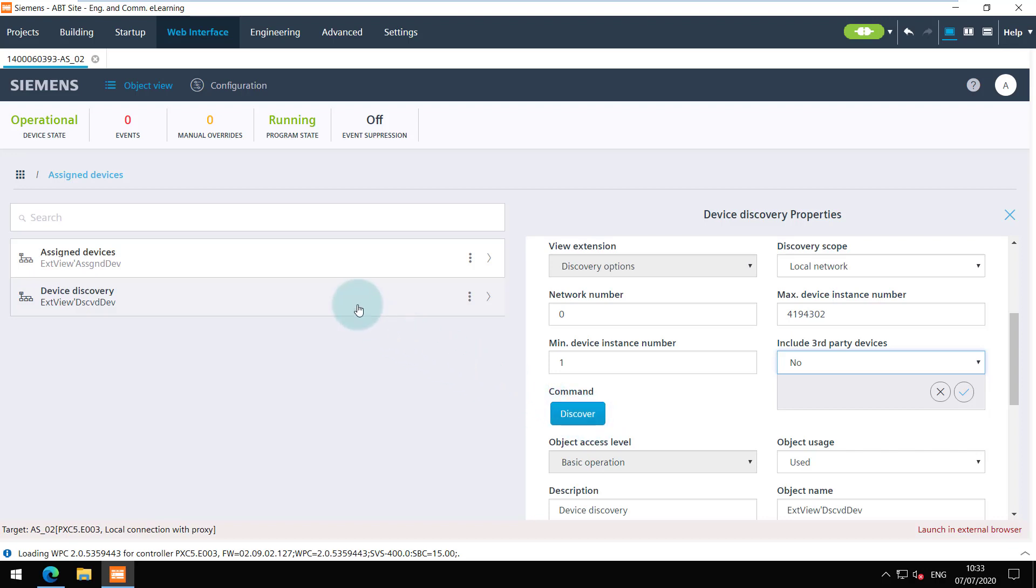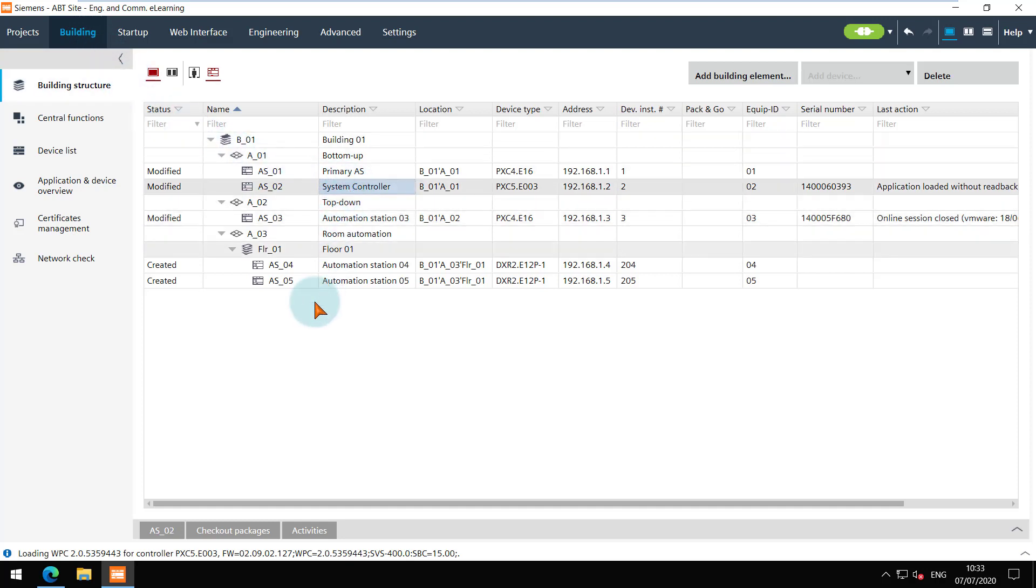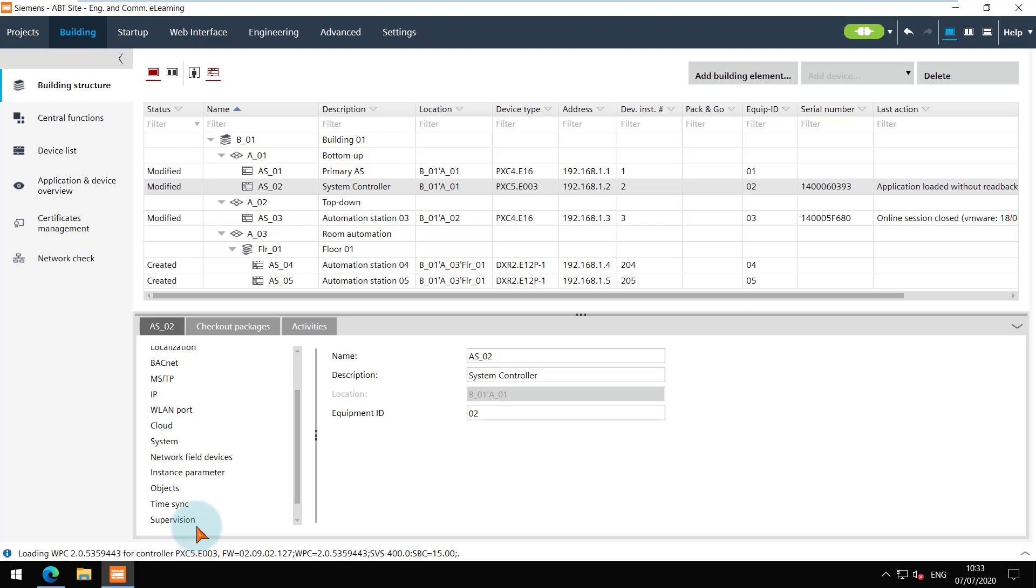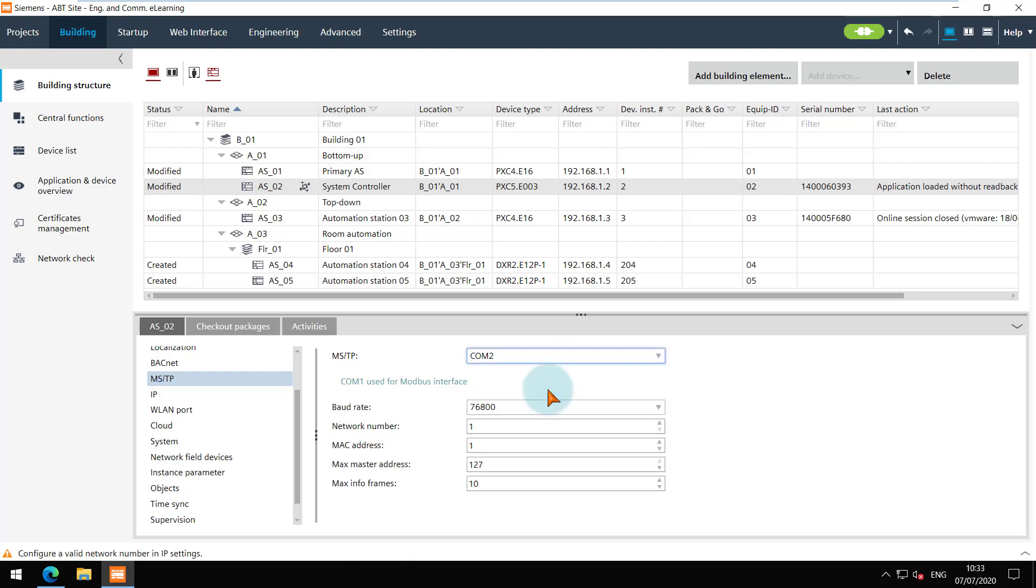Another important note for integrating MSTP devices. Please make sure that the MSTP routing is enabled before you assign the devices to the system controller. And if you do it later, then perform a full load.